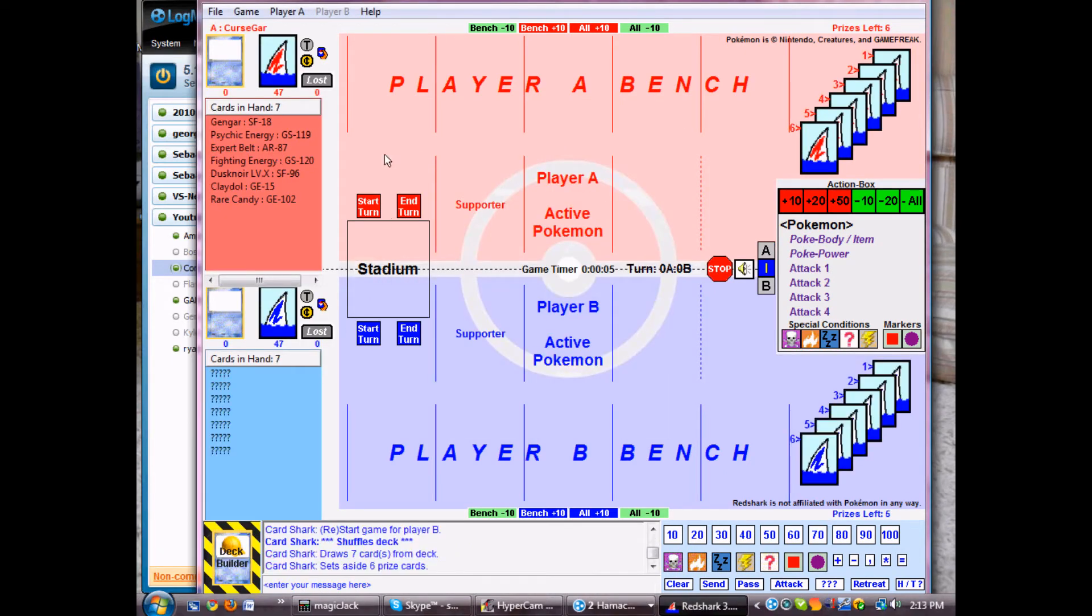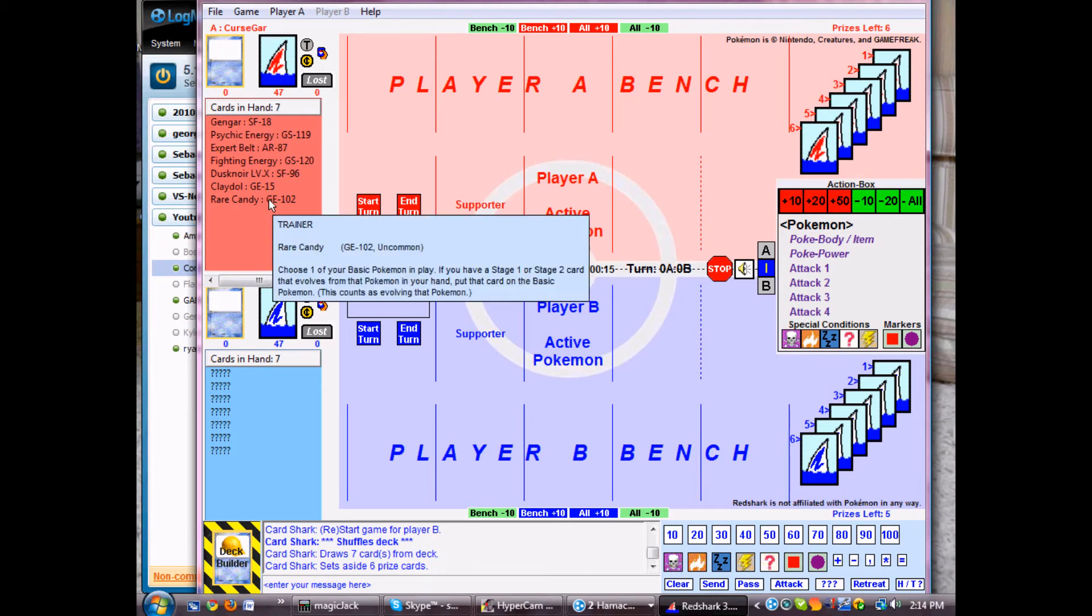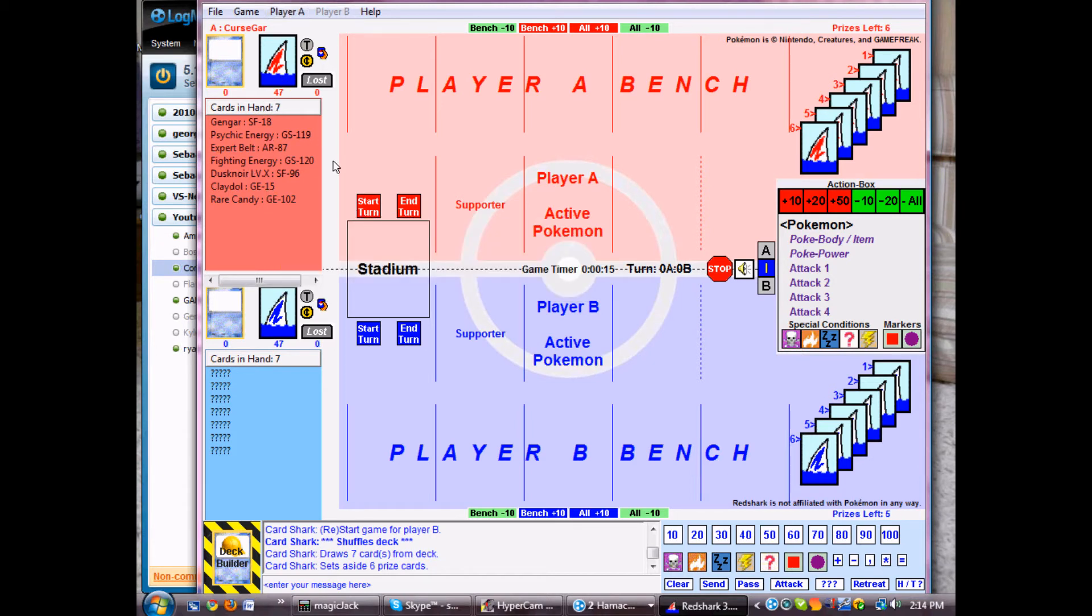See, this is me up here, player A. Player B is down here. It's going to look something like this. Okay, I don't have any basics, which is good because I need to show this. I don't have any basics, so you go up to whichever player you are, player A or player B.